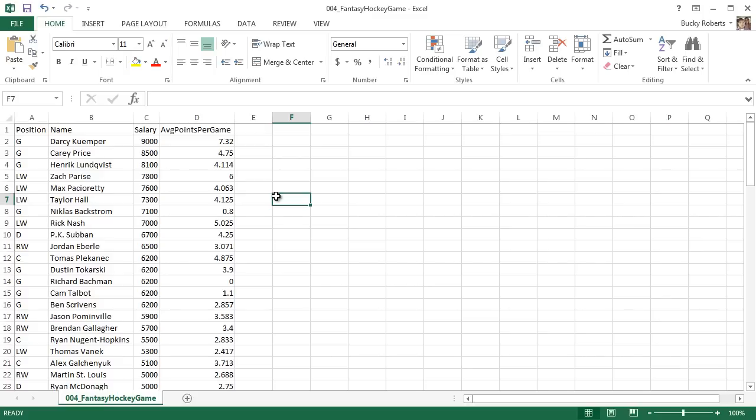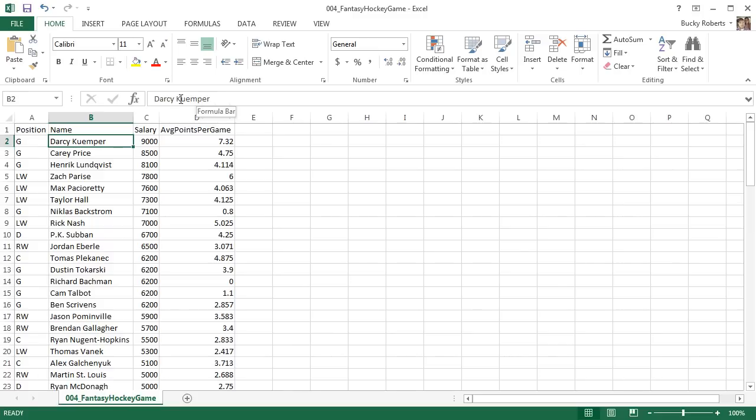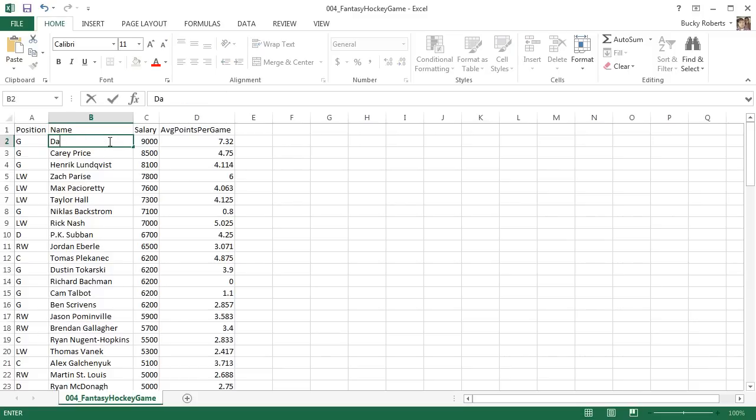So another thing that I want to show you guys how to do is how to edit some data in a column. Say that this guy's name was spelled incorrectly, which it isn't, this is the correct spelling. But say that his name was Darcy Cooper. If you click this and just start typing, what it's going to do as soon as you start typing is it's going to clear everything out and start it from scratch.